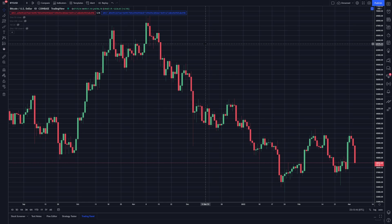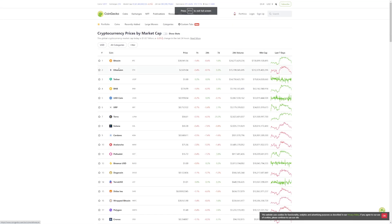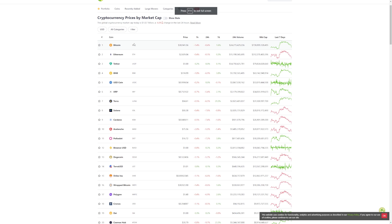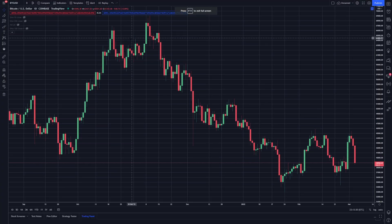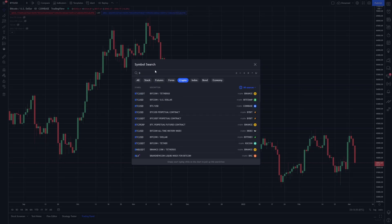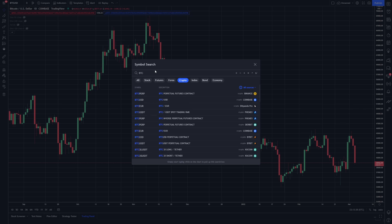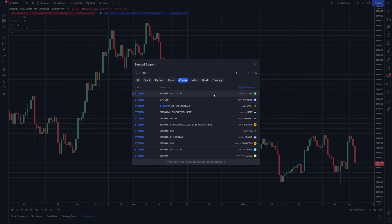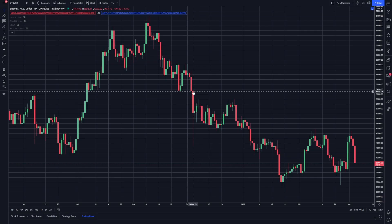We were just using CoinGecko in one of the previous videos. If we go back to it, we can see that all of these cryptos have a ticker right here. Bitcoin's is BTC, Ethereum's is ETH, and so on and so forth. So if we want to find a ticker, that's where we're going to do it. When we come back to TradingView, we'll know it. So if I want to compare Bitcoin to the US dollar, all I have to do is type in BTC to USD, and here I have all these different options — Binance, Coinbase, Bitstamp, Bitfinex, FTX, Kraken, whatever I want.